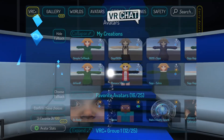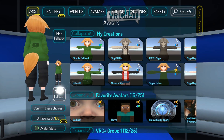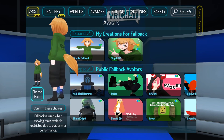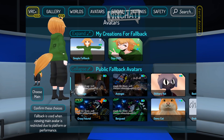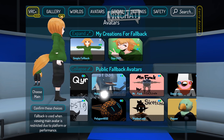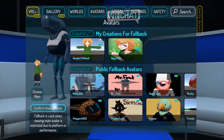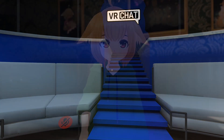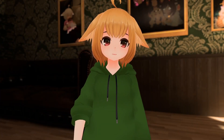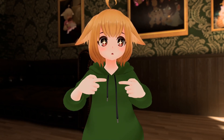To select a fallback avatar, go to your avatar menu and select choose fallback. You will be given a row of public avatars to select as your fallback avatar. Like with Quest fallbacks before, you can also upload your own fallback avatars.